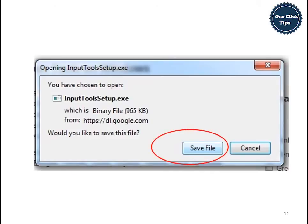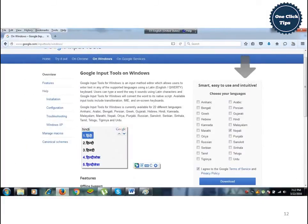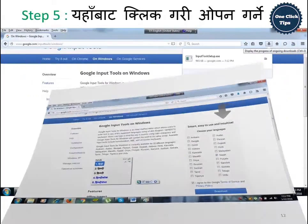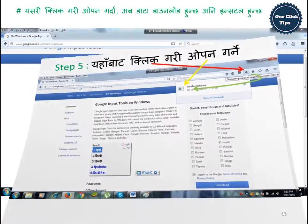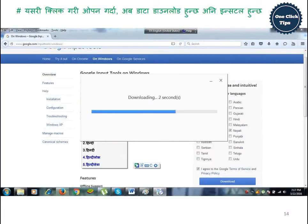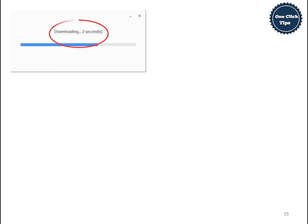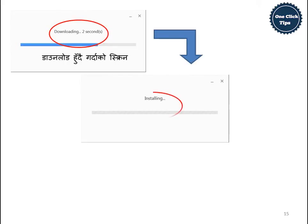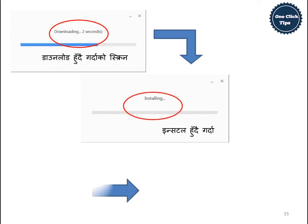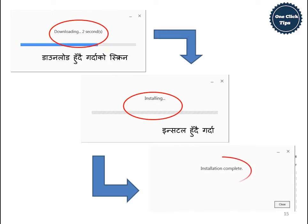The zoomed view shows the save file. The downloaded file appears in the downloads location. We click to open it and it begins downloading. The view of the downloading process looks like this. Finally, after installation it shows Installation Complete. We click Close.